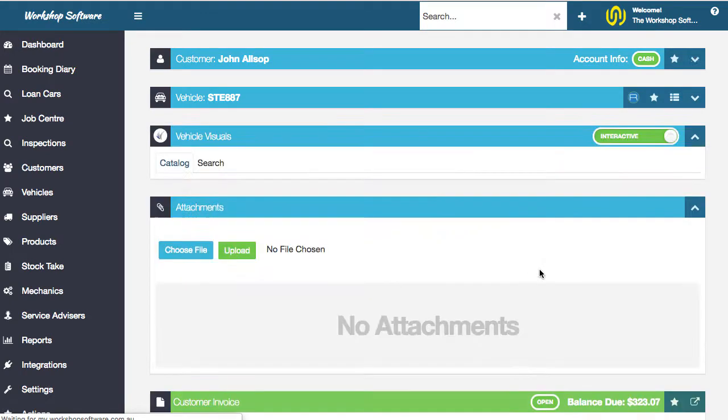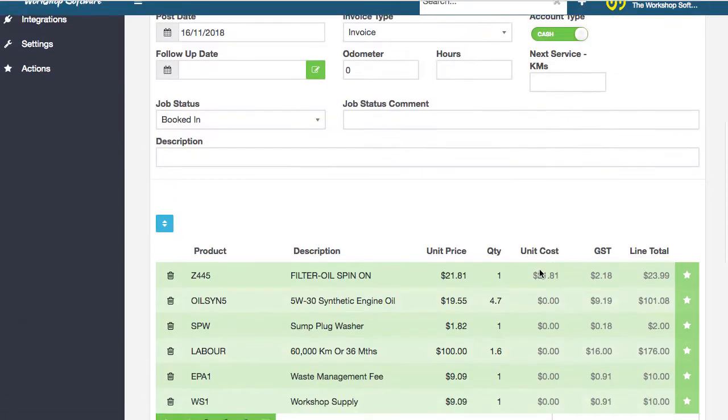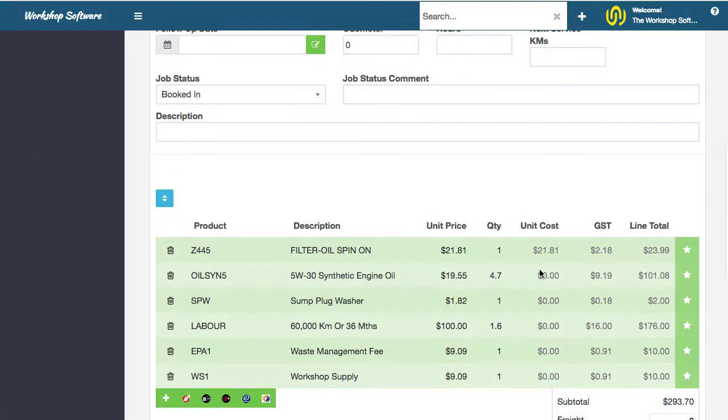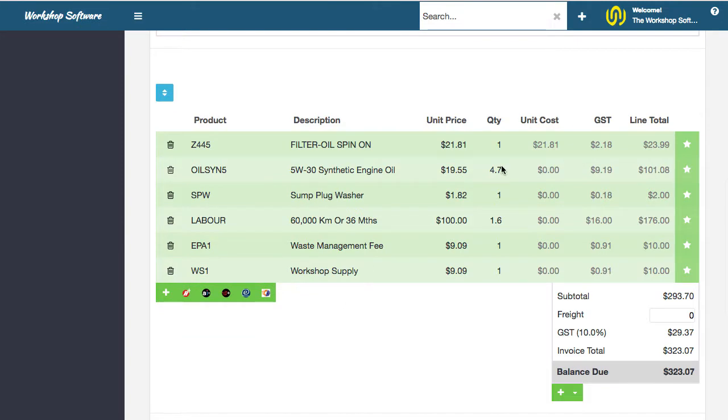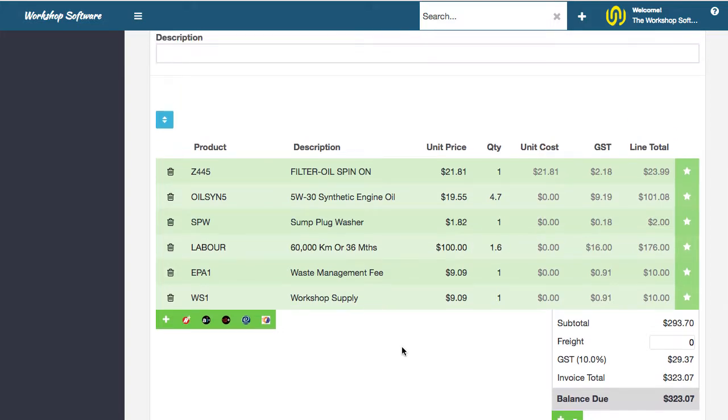You can see that this has now got all those products with the right unit cost, the right price, all of that sort of stuff, the right number of quantity, 1.6 hours of labor to do this particular service on that specific vehicle. This is all done via their smart quote system.